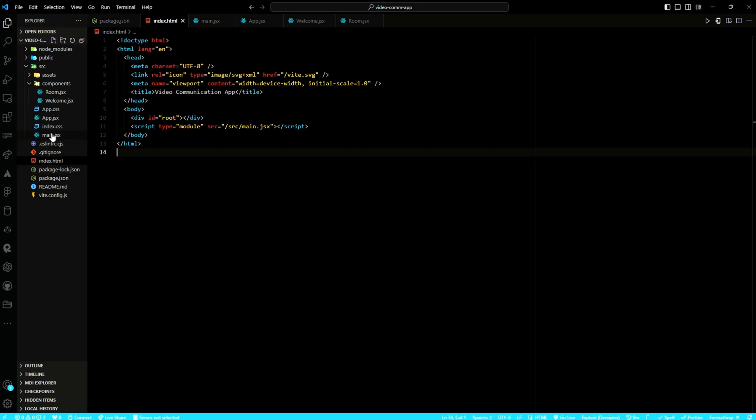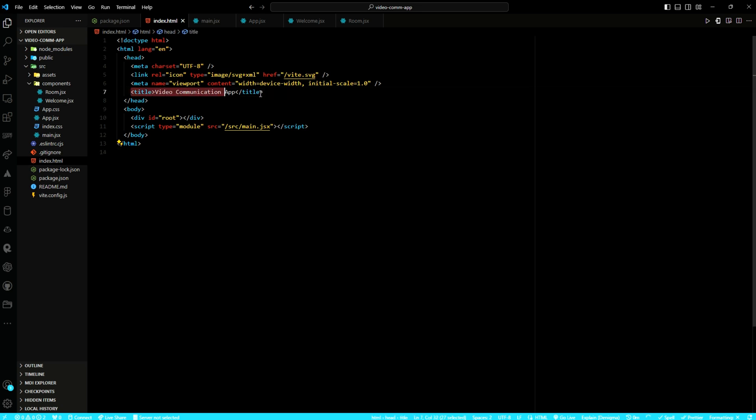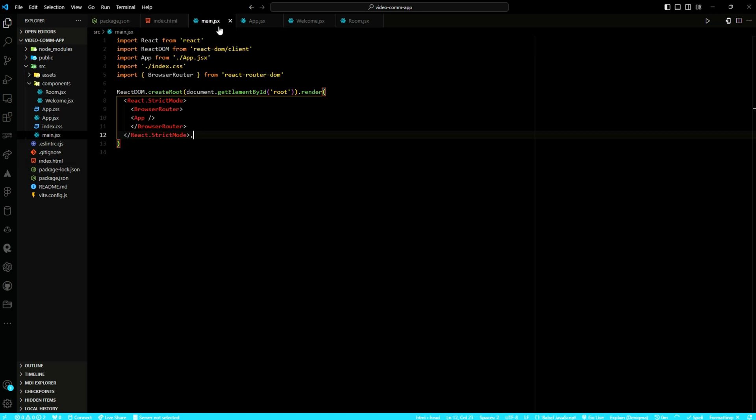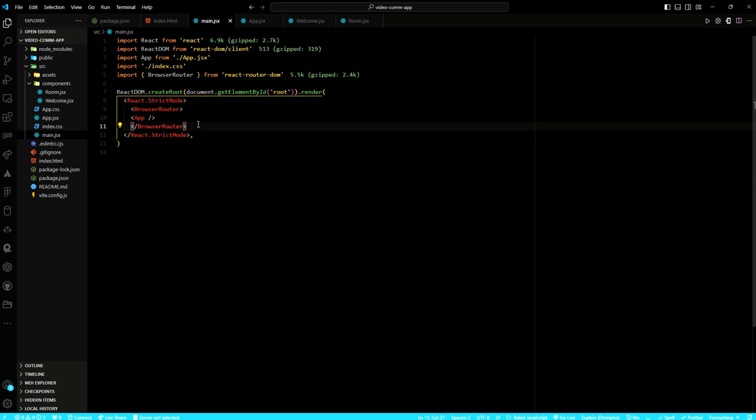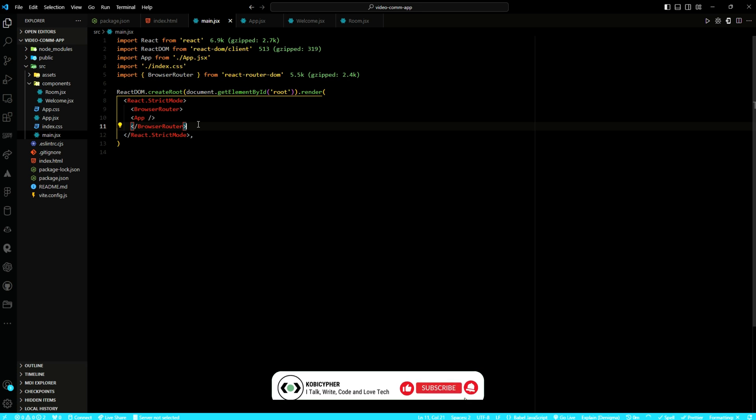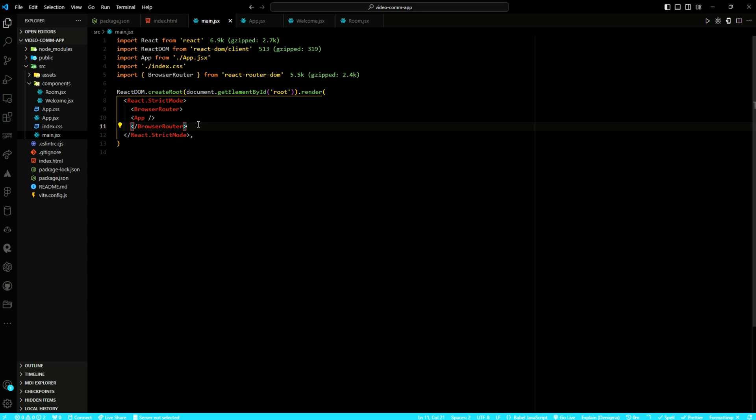Within the index.html file, I have updated the project title. In the main file and within the render method, I have specified the root element using React DOM create root. This ensures optimal performance and scalability. I have also encapsulated the component within a React StrictMode wrapper. This ensures adherence to best practices.